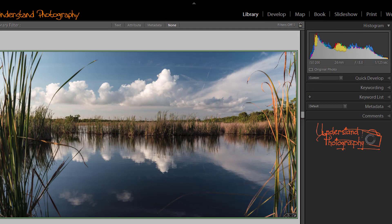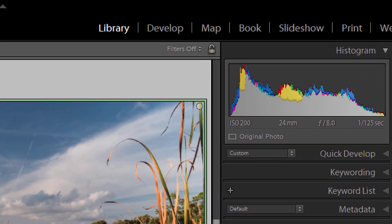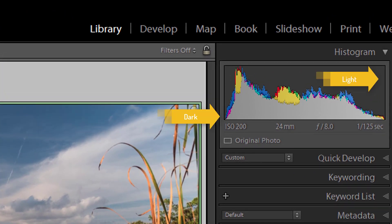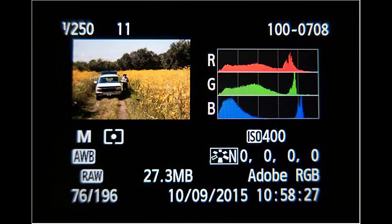The typical histogram is a chart that divides the photo into 256 levels of brightness and shows what amount of the photo is at each level. Darkest tones are to the left and brightest to the right. Some histograms also show the amount of each primary color at each level of brightness.